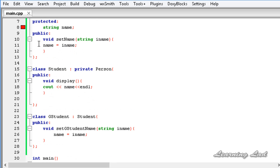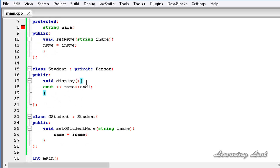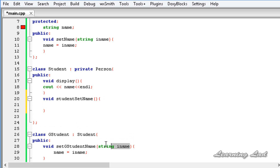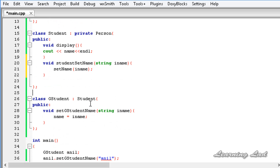Now if we wanted to access this name, since name and setName are available within the Student class, we can add another method there. In the Student class, let's add void studentSetName taking a string value. We will call the setName method from within Student — so it's going to be setName(iName). Then in our GStudent class, we are going to access this public method of Student which is studentSetName.